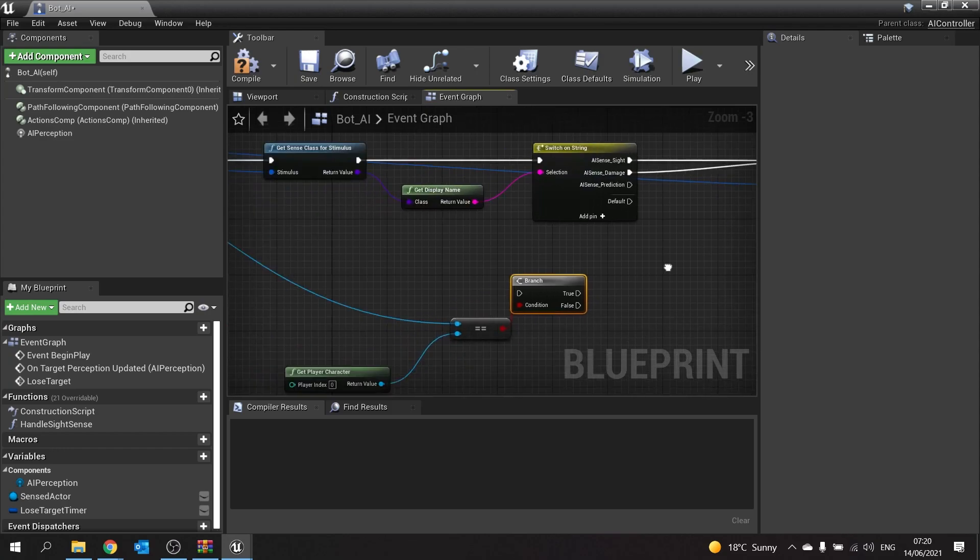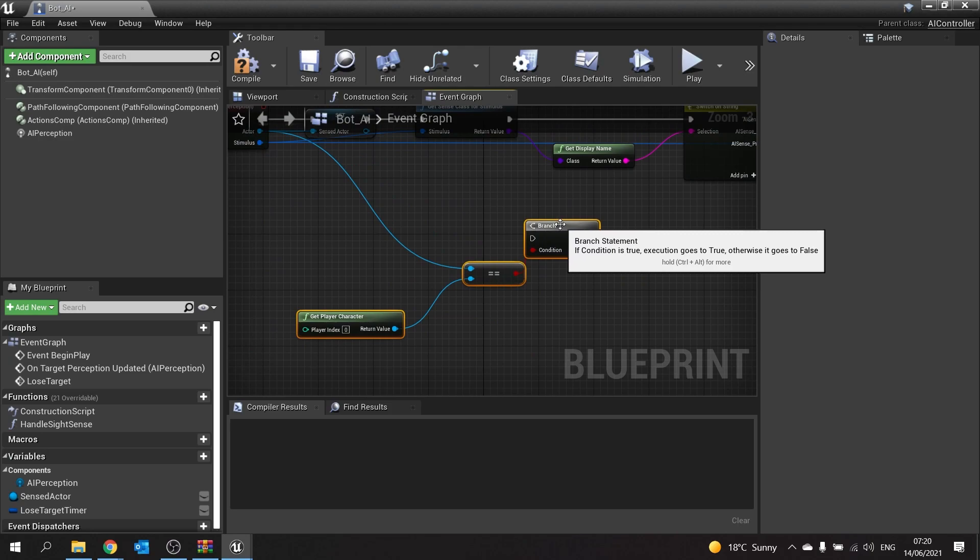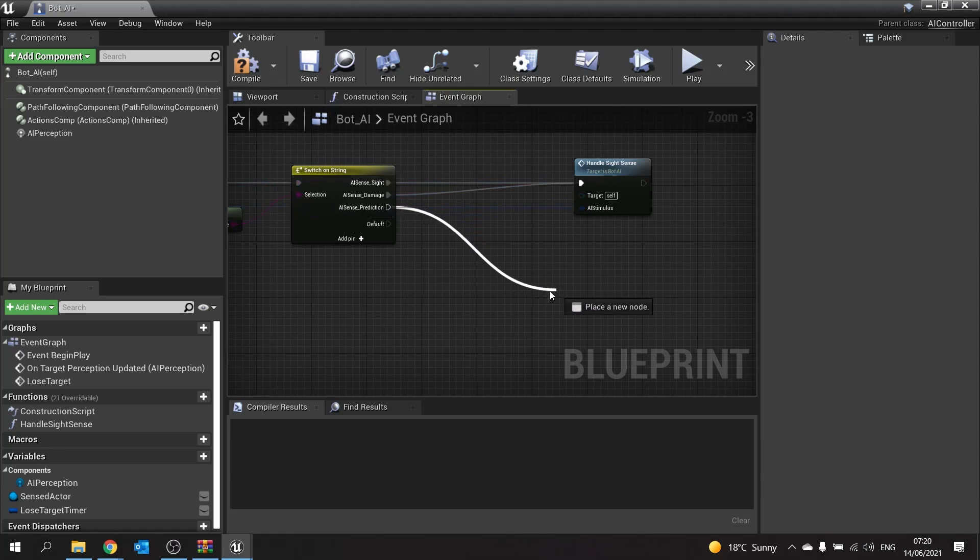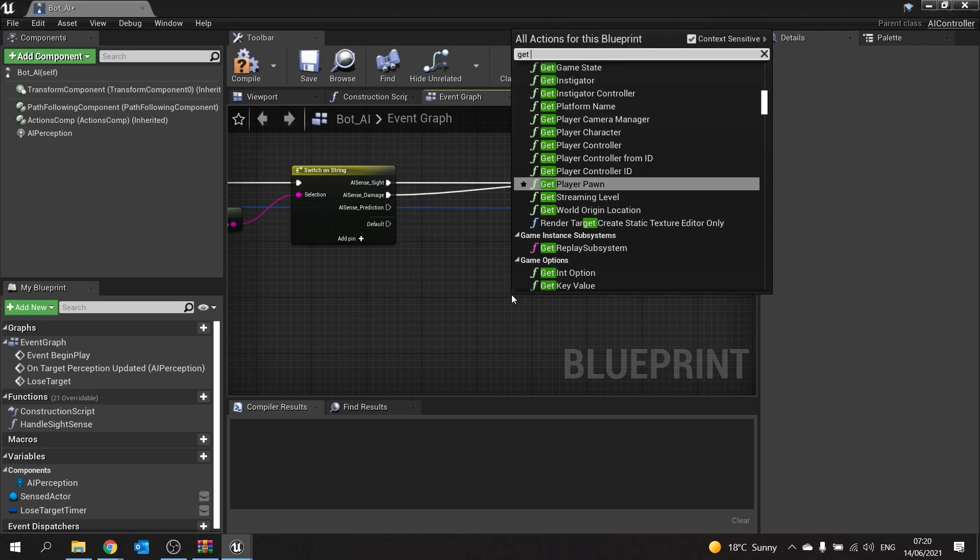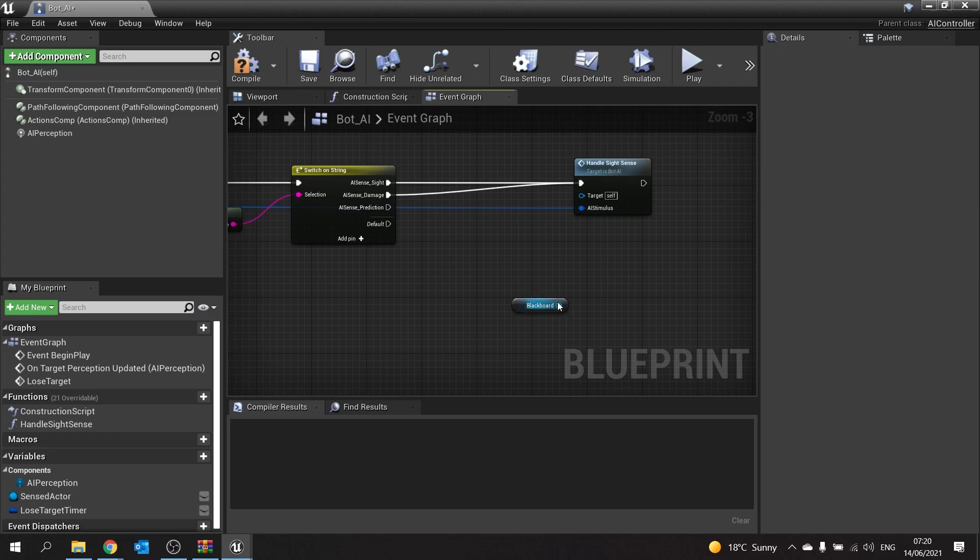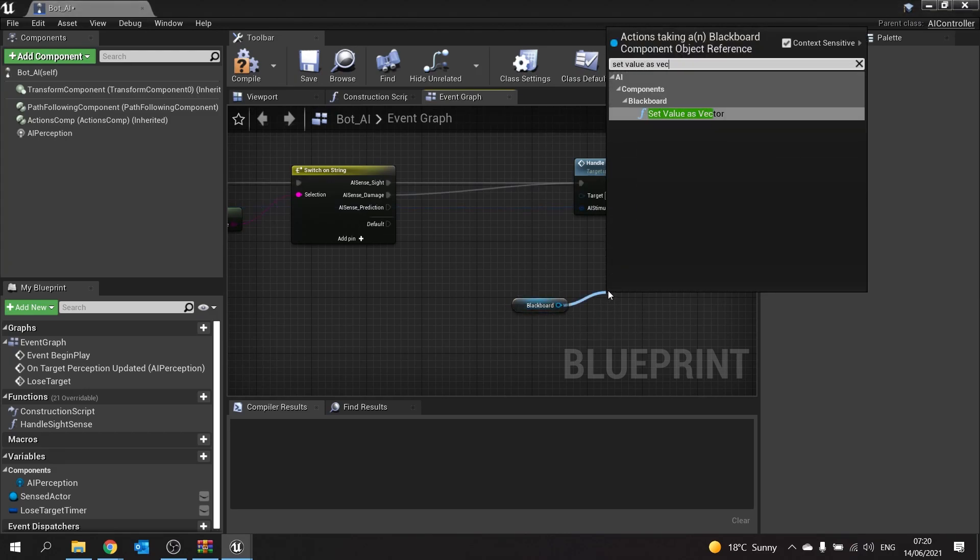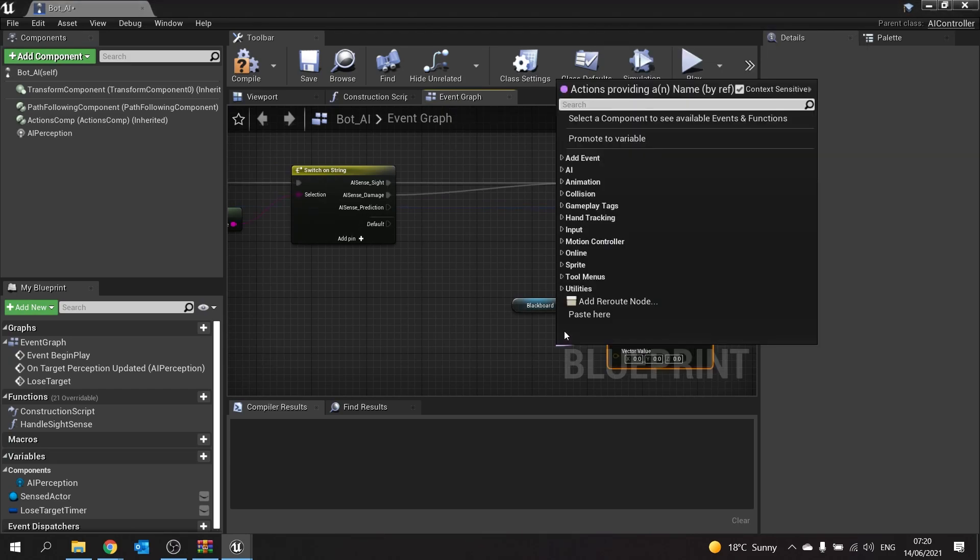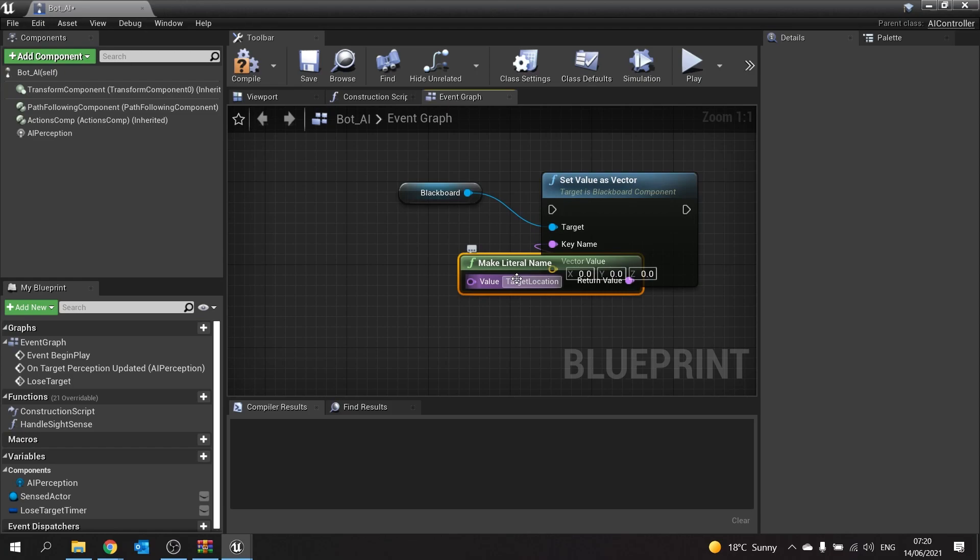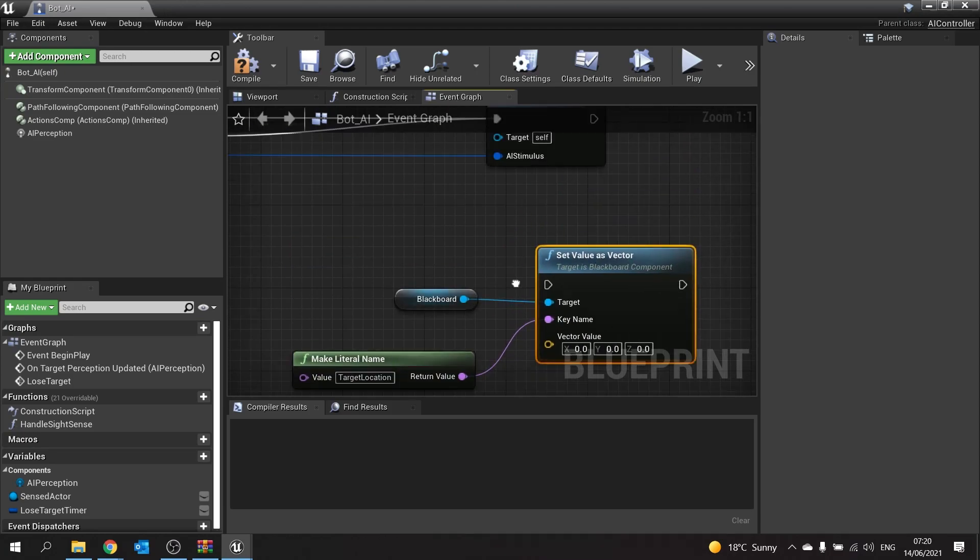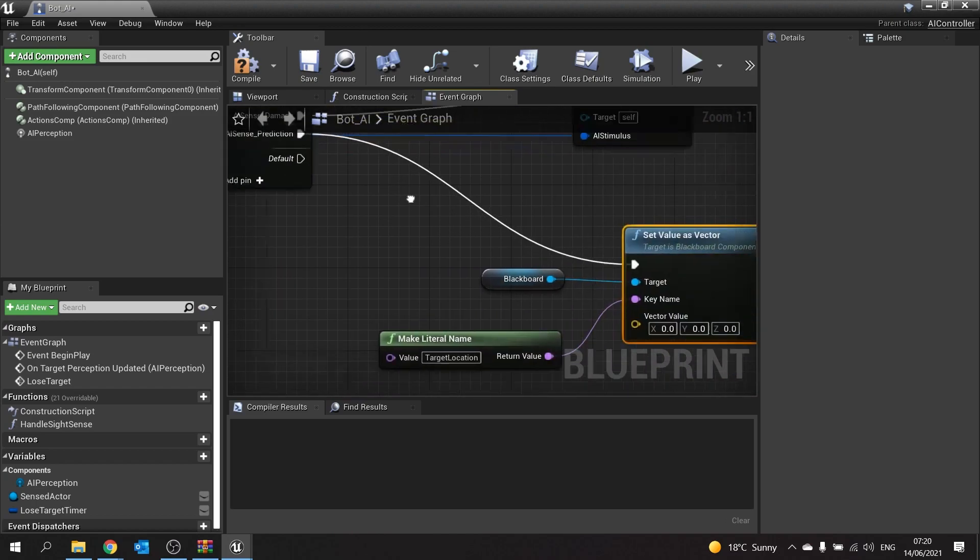With prediction, we're telling it to basically get a new target location, so rather than setting a target actor, we're setting a target location, which we do have already in our blackboard. We're going to go down here and get blackboard, and from there set value as vector. Make a literal key name and type in target location, which is the key that we've been using for our EQS. It's the same one, and we'll drag that onto our sense prediction.